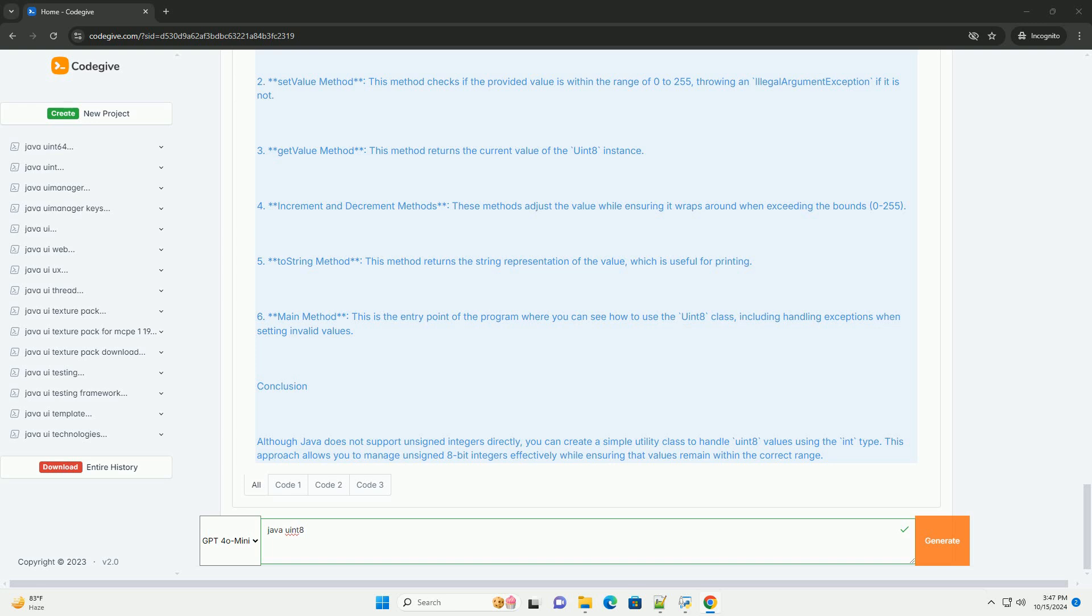Explanation of the code: 1. Constructor - the uint8 constructor takes an integer and sets the value using the setValue method, which checks if the value is within the valid range.